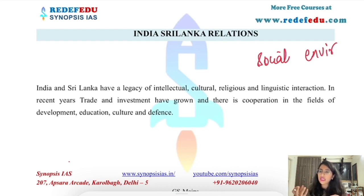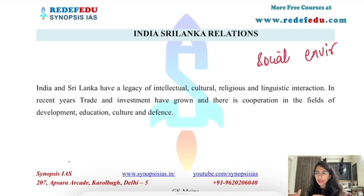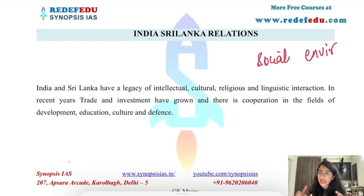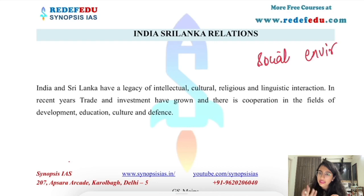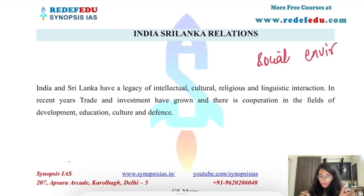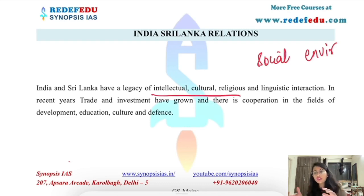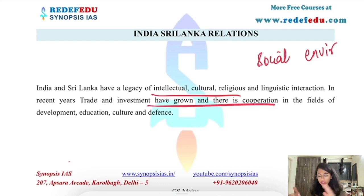India and Sri Lanka share cultural relations. Tamilian people live in Sri Lanka, though they are in a minority. There are ethnic relations and people-to-people contacts, as well as linguistic interactions since the Tamil language is present there. India and Sri Lanka have a legacy of intellectual, cultural, religious, and linguistic interaction.